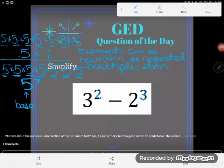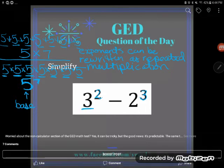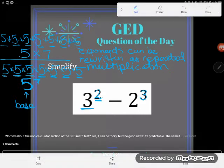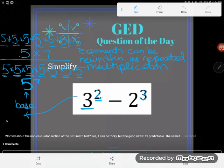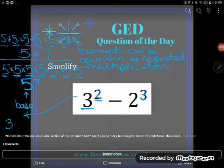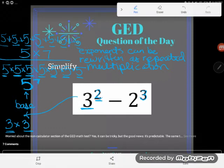I'm glad five to the seventh power isn't our problem - it would take a really long time since it's a huge number. Now let's look at our actual problem. We have the number three raised to the second power, or three squared. What does three squared mean? It means the number three is multiplying by itself two times - it's not three times two, it's three times three. Three squared equals nine.